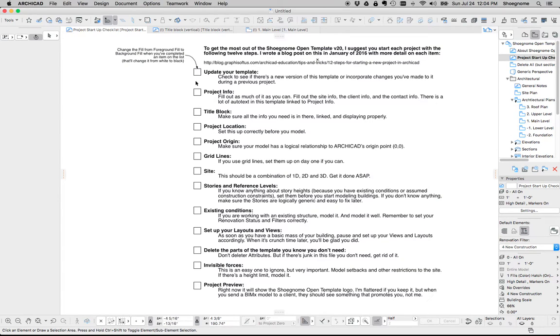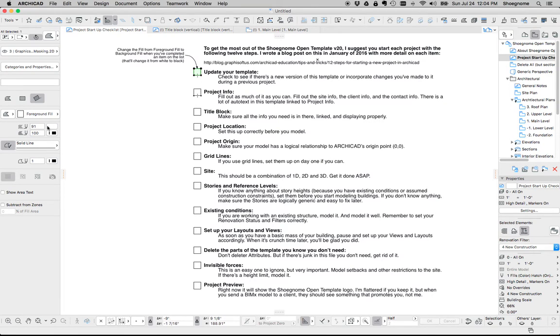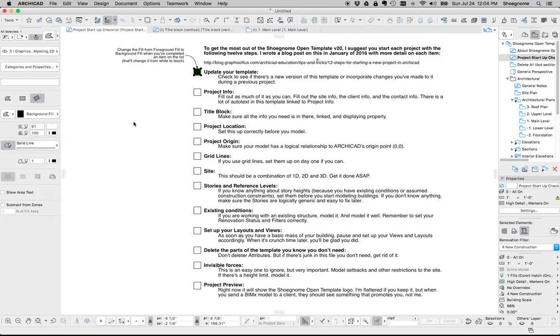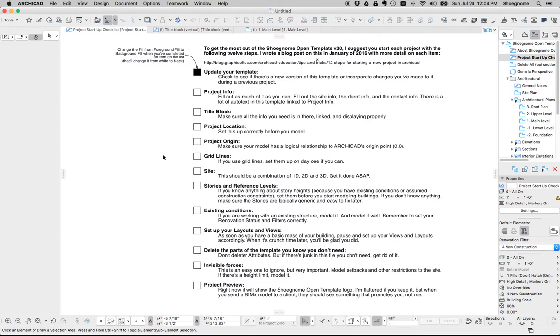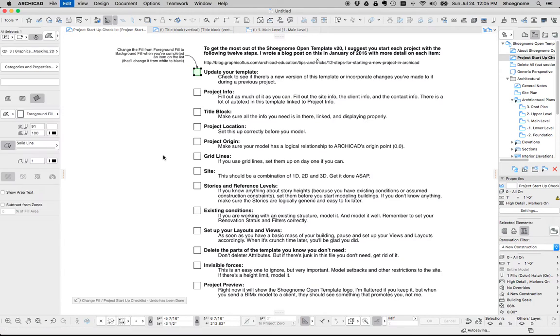When you do it, you can select that you've updated the template, you select that square, you change it from foreground to background, and that's going to show up in black. It's a little pedantic, but the idea is if you go through and do all this stuff on day one or day two, it's going to be set and you're not going to mess up the system.